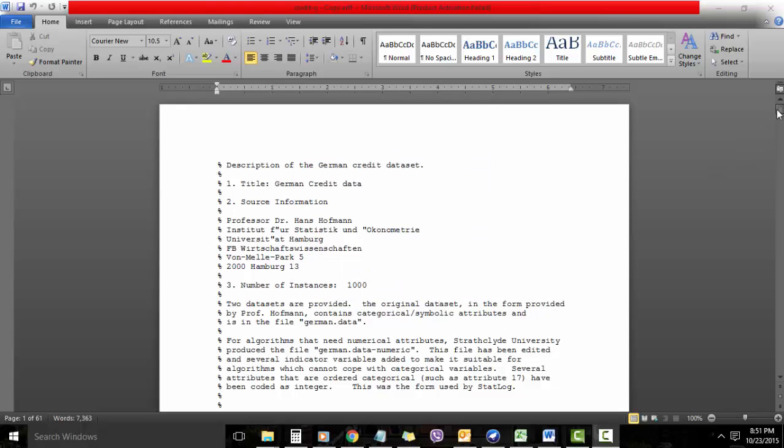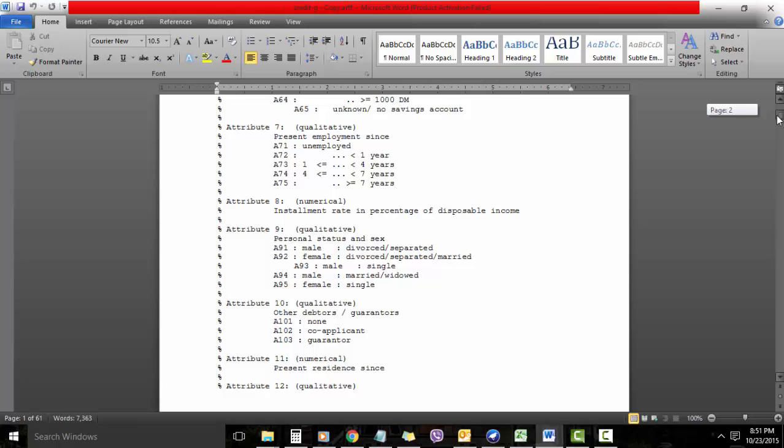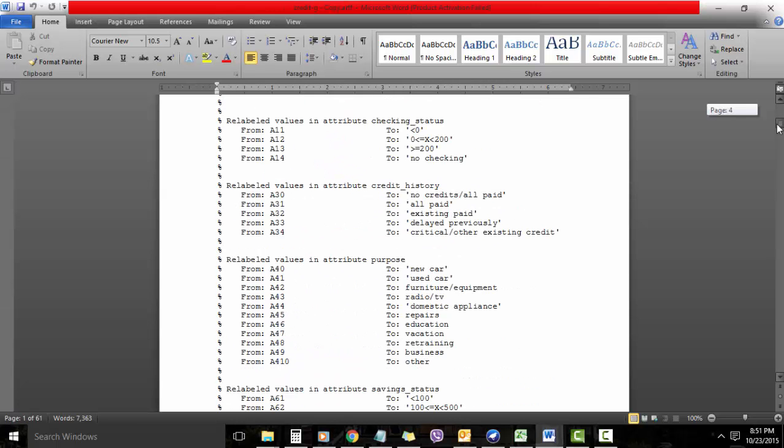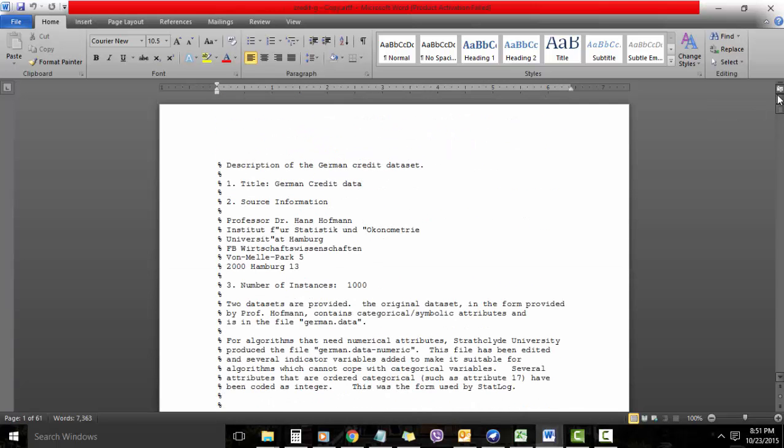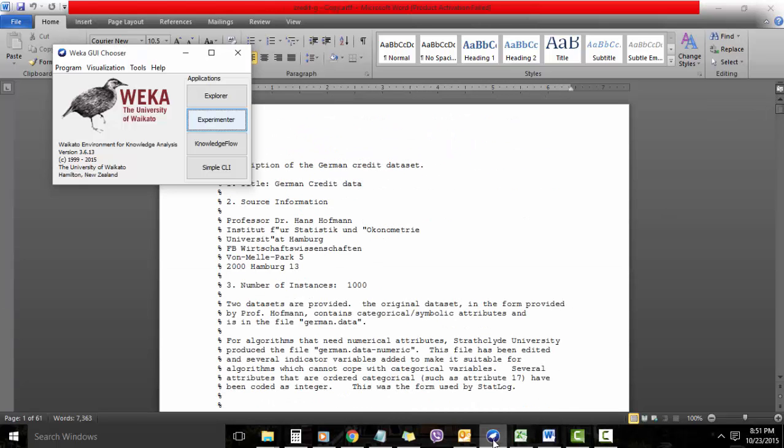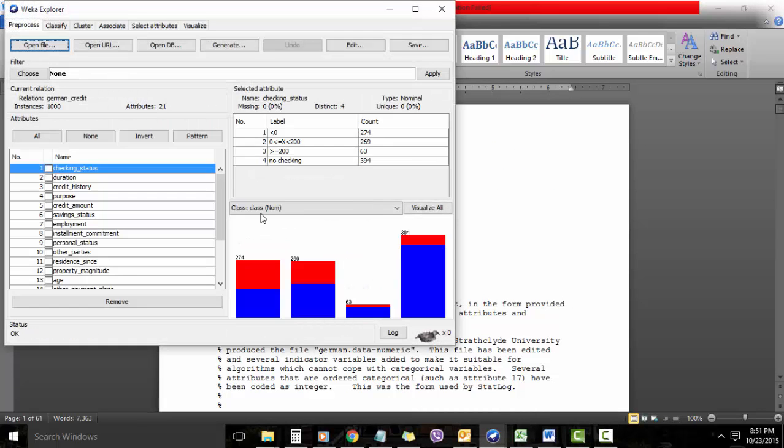The dataset we're going to use today is German credit data which has multiple factors which can affect the creditworthiness of a person. So I just opened the data here. Let's go to WEKA and load the dataset. I have just loaded the dataset here.